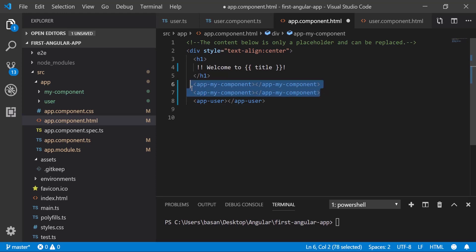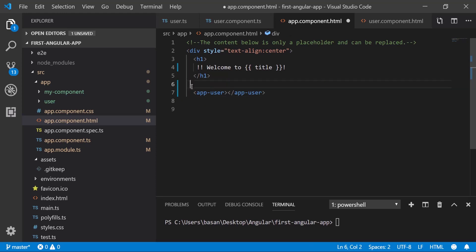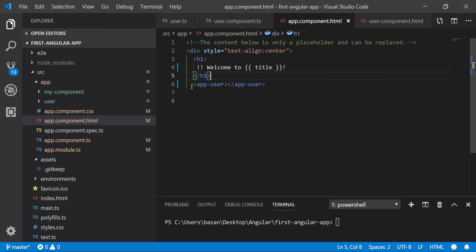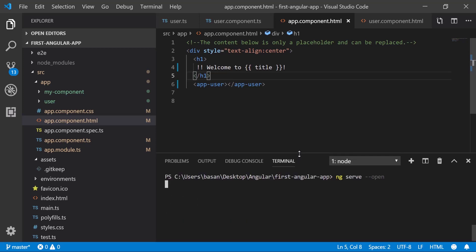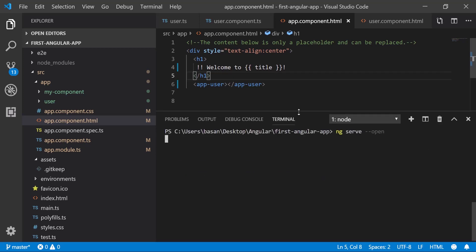Now we are good. Let's start our server: ng serve --open. Let me zoom the terminal. It's compiling now.